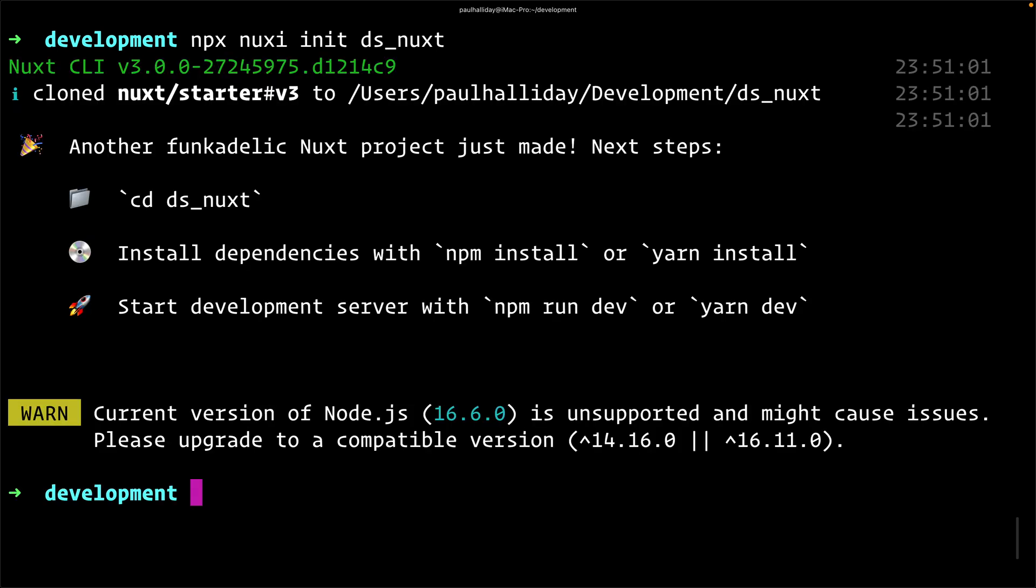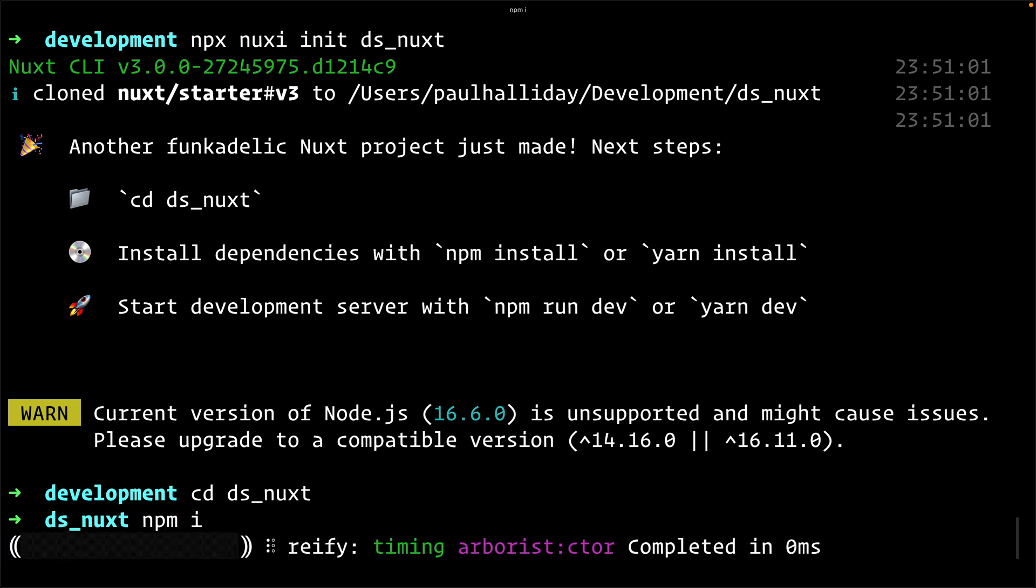That will use the Nuxt CLI to create a new project. As you can see, it tells us to cd into ds_nuxt, and then we can run npm install or yarn install. We'll just use npm for now, so type npm i and hit enter.